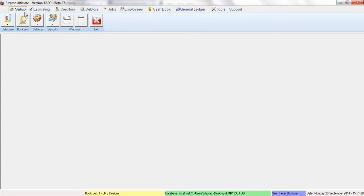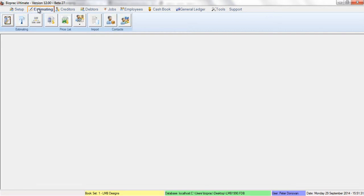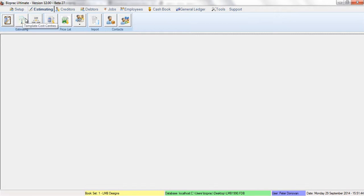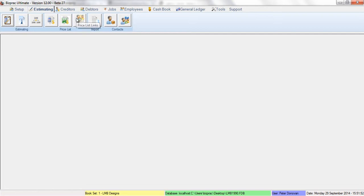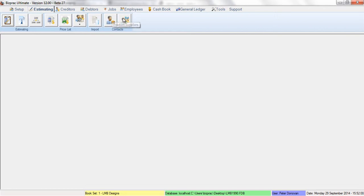The estimating tab does exactly the same. It groups all those features and functions that are logically used for estimating together, so you can quickly find what you're looking for. For example, the estimating list, the template cost centers, master structures, your price list, your external price list, your price list links, your import price list from a file function, your product suppliers list, and your list of potential clients. All grouped together under the estimating tab.